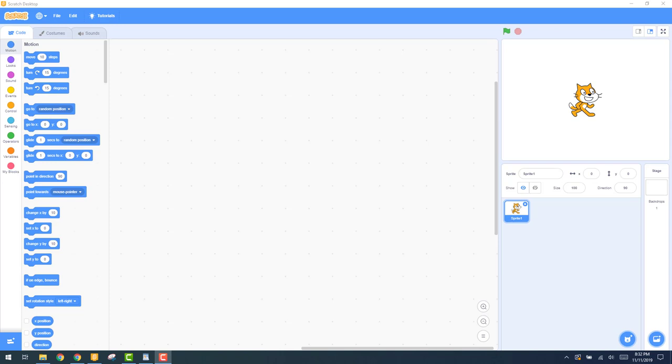Located at the bottom right are the sprite and backdrop controls. The sprite control is where you can add and remove sprites, and sprites are basically the objects that you create with your Legos. The backdrop control is where you can add and remove backdrops, which is essentially just your background.